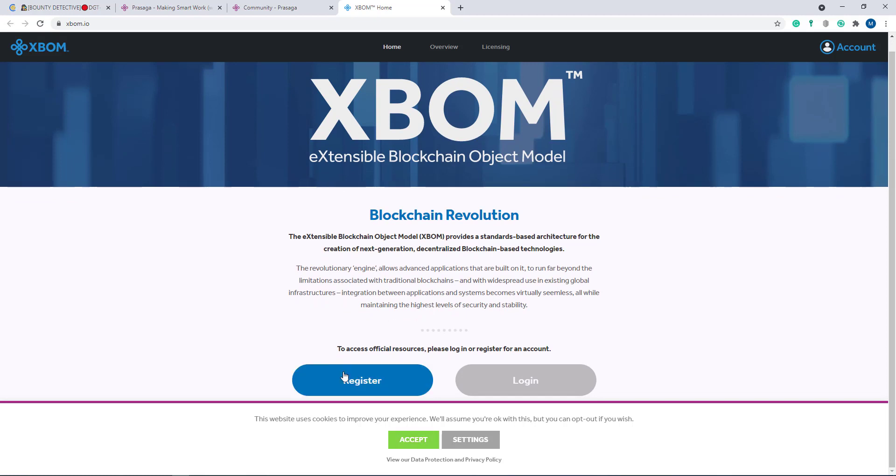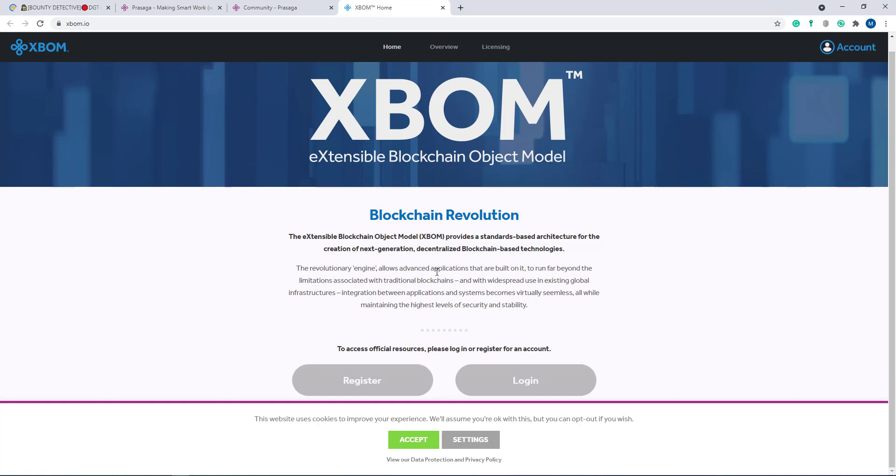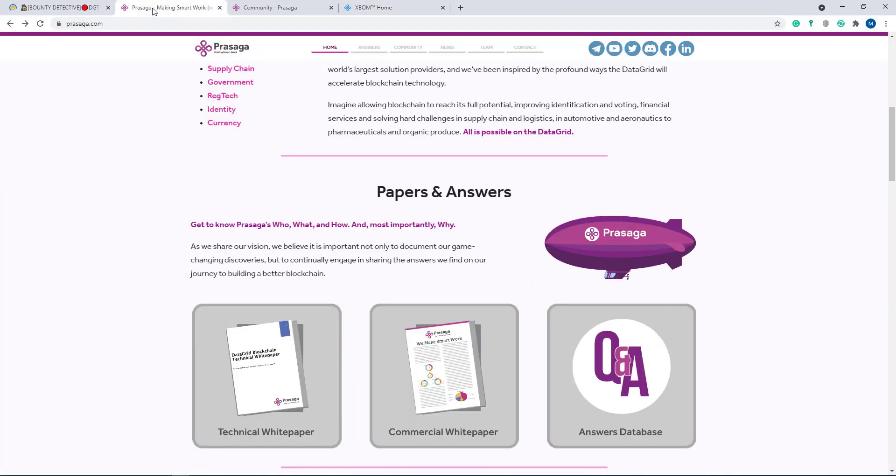Here you can register, you can login. The revolutionary engine allows advanced applications built on it to run far beyond the limitations associated with traditional blockchain. Now I'll go to their main website.